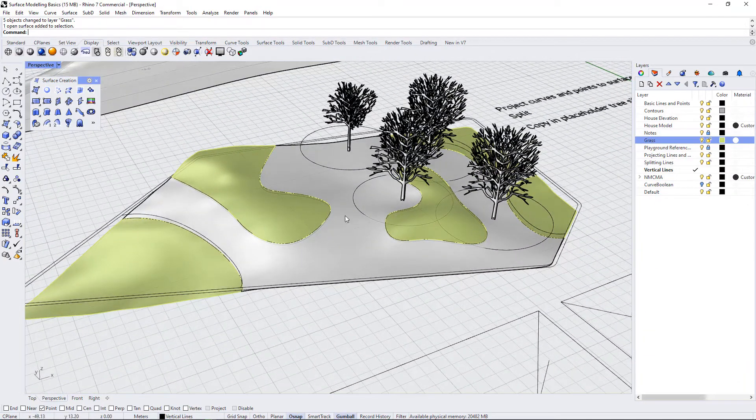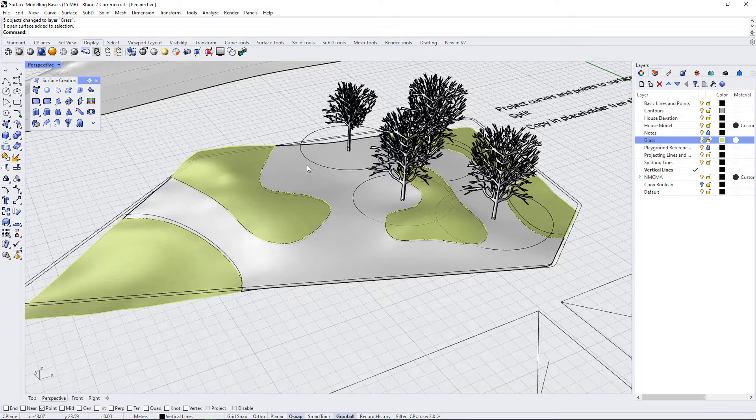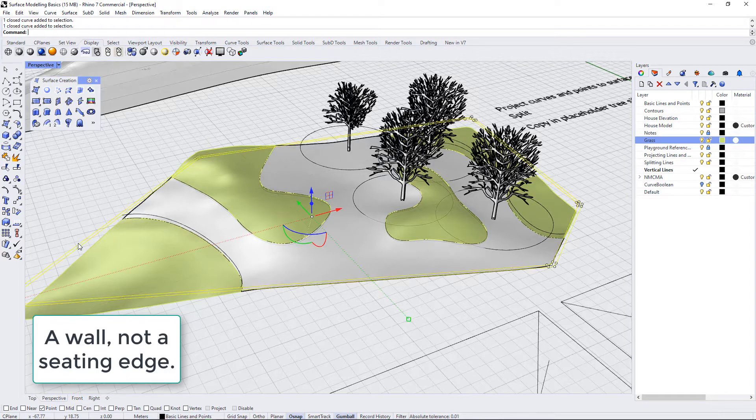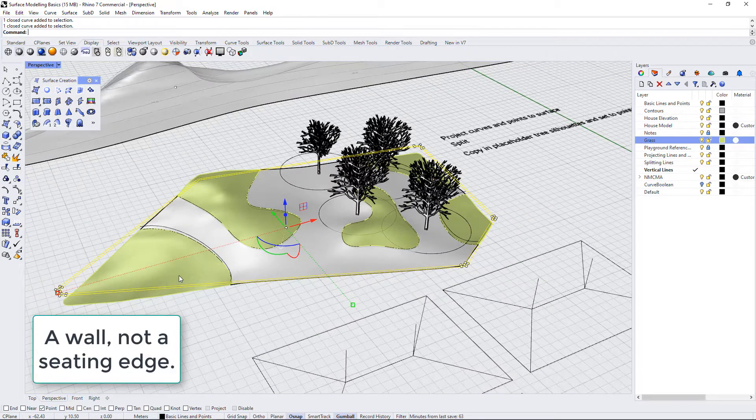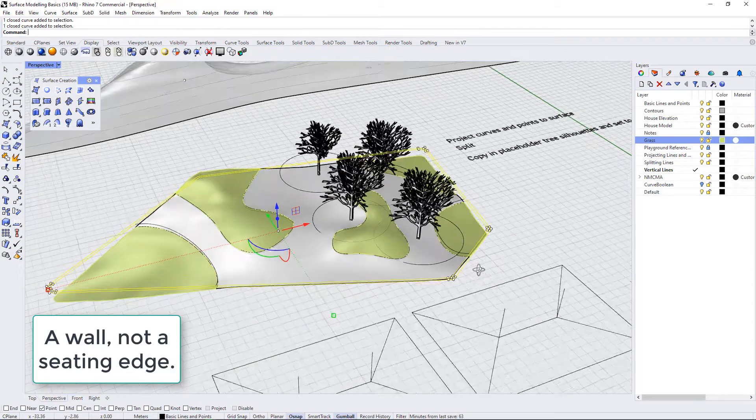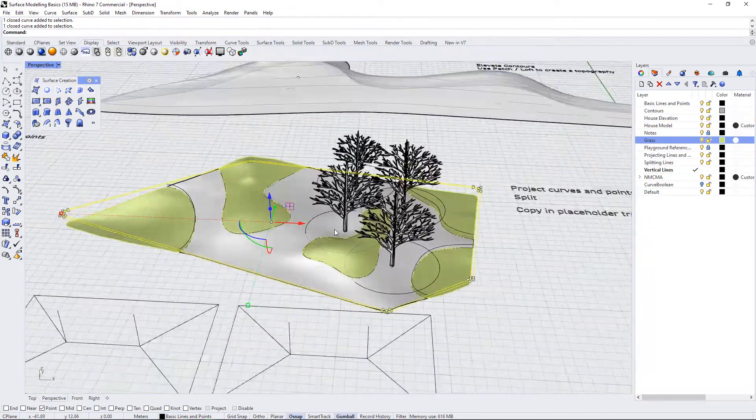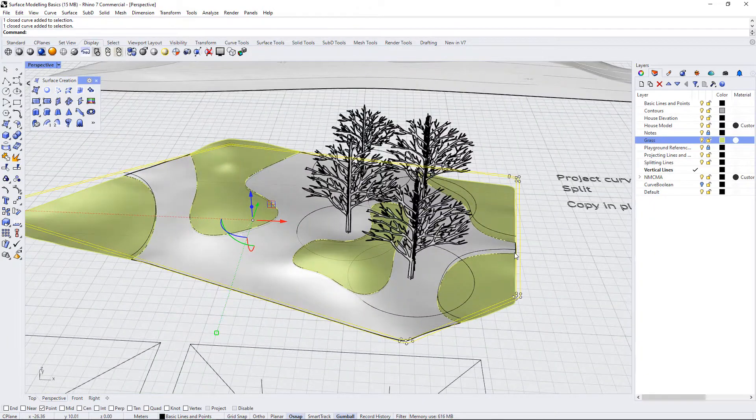And now we already have kind of like a really basic landscape square happening here. The last thing I'm going to do with this piece is to create a bounding seating edge using these two offset polylines on the edge. I'm going to select those and we're going to make an extrusion.